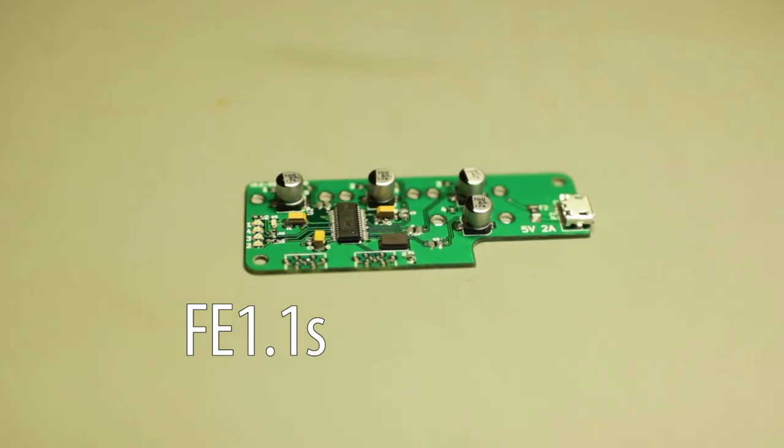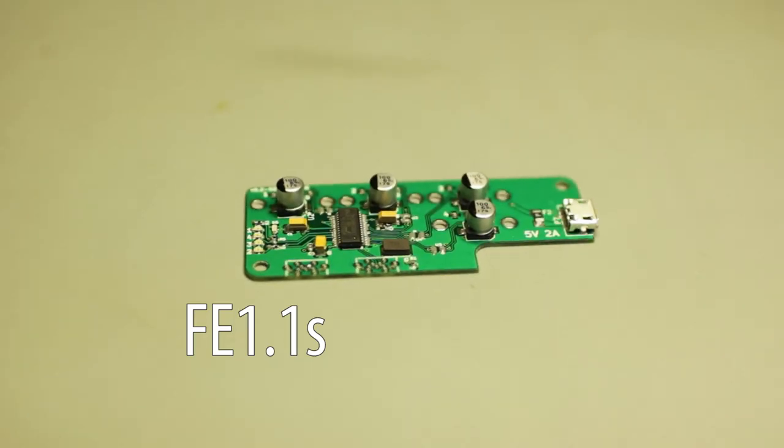Okay, it's now ready to be reflowed in the oven, so I'll go grab the oven. And by the way, the chip that I'm using on this is called an FE 1.1S. It's a really easy to use USB controller and it's just simple and it works. It has all the built-in voltage regulators and things like that.